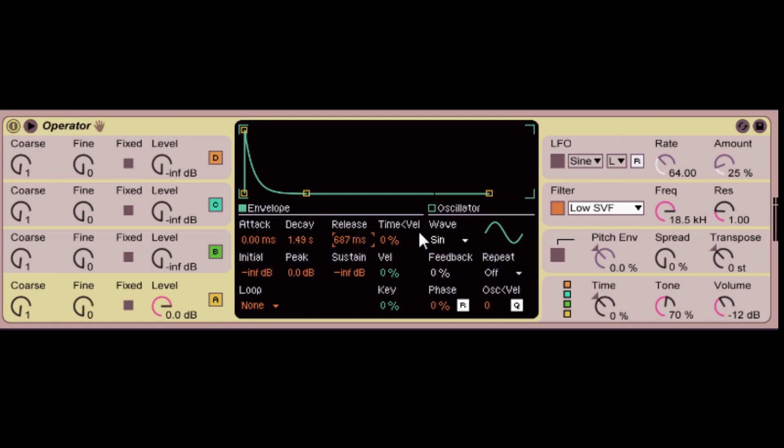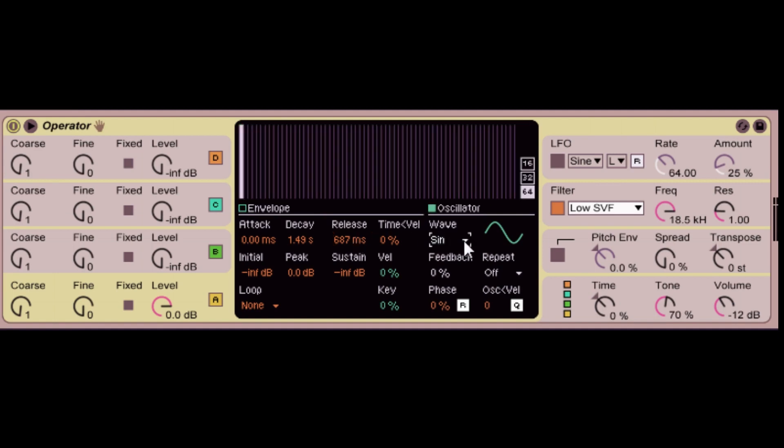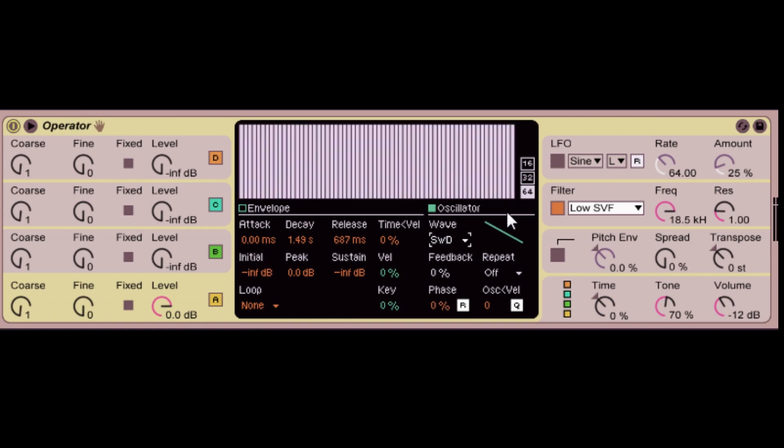Now I'm going to get back into the waveform. You can change the waveform right now. We have the sine wave playing right now. But we can change it to any one of the options here. So we have saw wave, square wave, triangle wave. We're going to leave it at the saw wave.